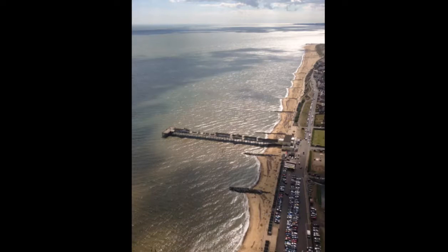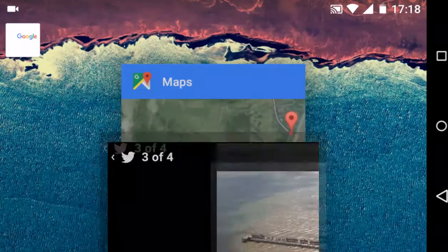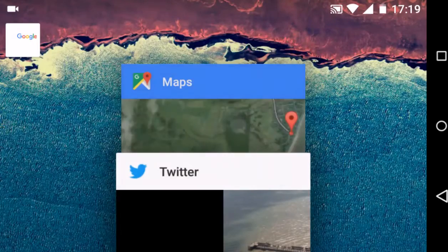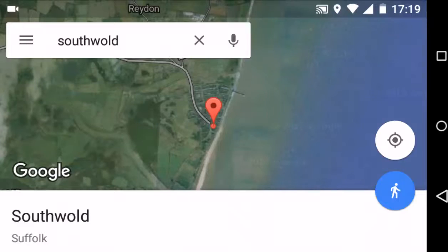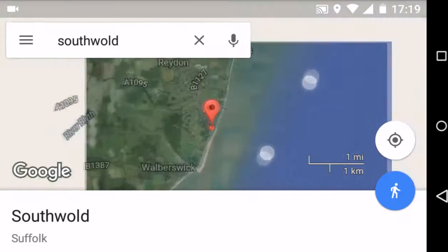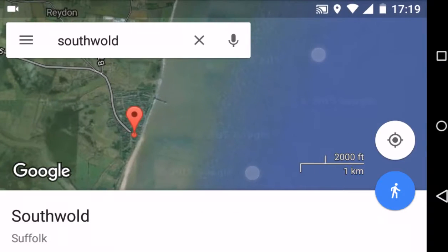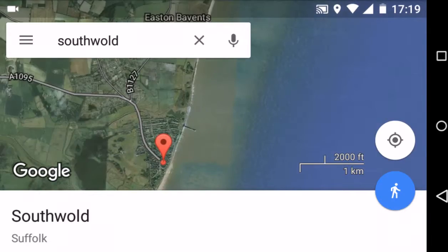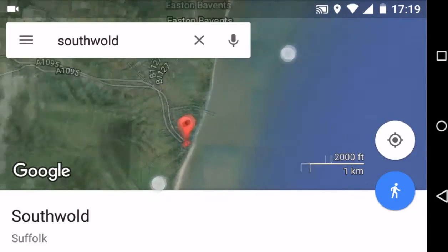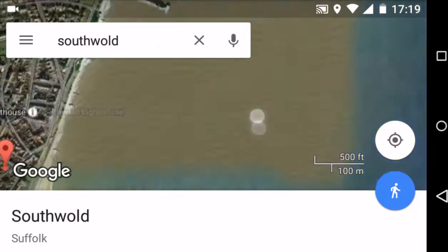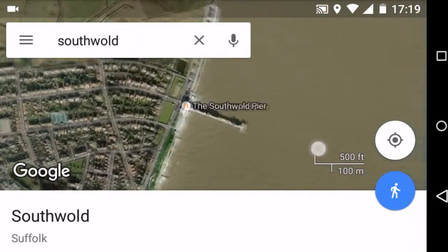If I click it once you can see there's a lovely picture. We can go over to Google Maps. Here we are with the pier clearly visible, so what I want to do is zoom in and click on the pier.